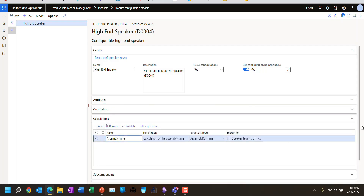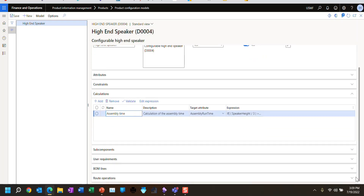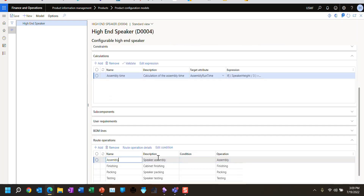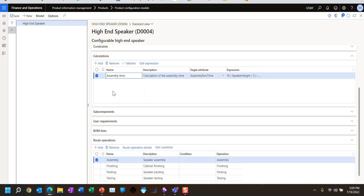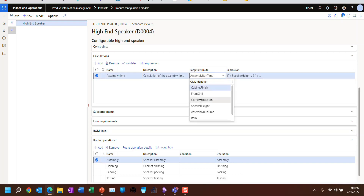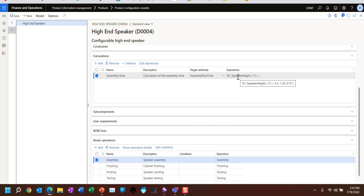The calculation I'm going to show you is related to a particular route operation — the assembly operation. I've set this up in advance where I typed in my own name and description, then I'm picking from attributes — the same attributes you saw above. I'm telling it to pick the assembly runtime, and then I'm telling it to assign the value to that target attribute, assembly runtime.